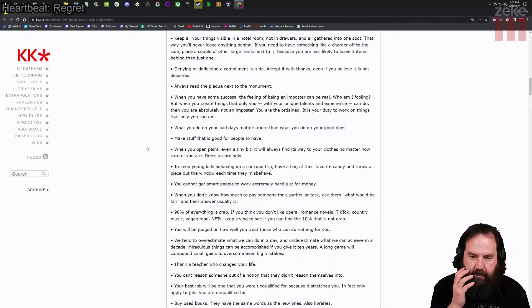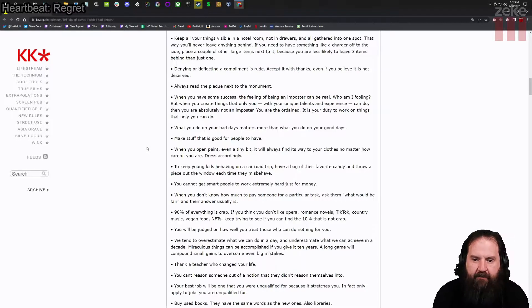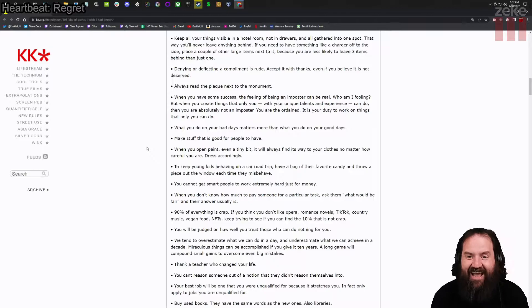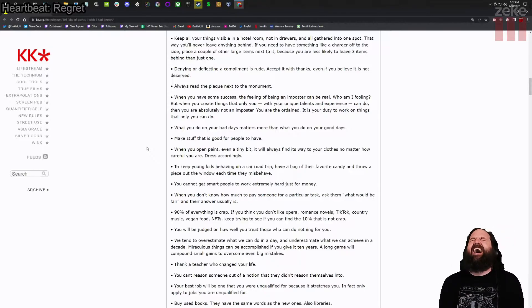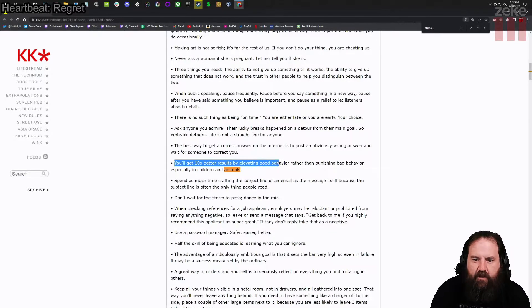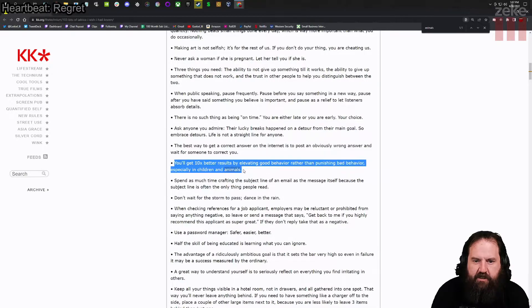To keep young kids behaving on a car road trip, have a bag of their favorite candy and throw a piece out the window each time they misbehave. You'll get 10 times better result elevating good behavior rather than punishing bad behavior, especially in children and animals.